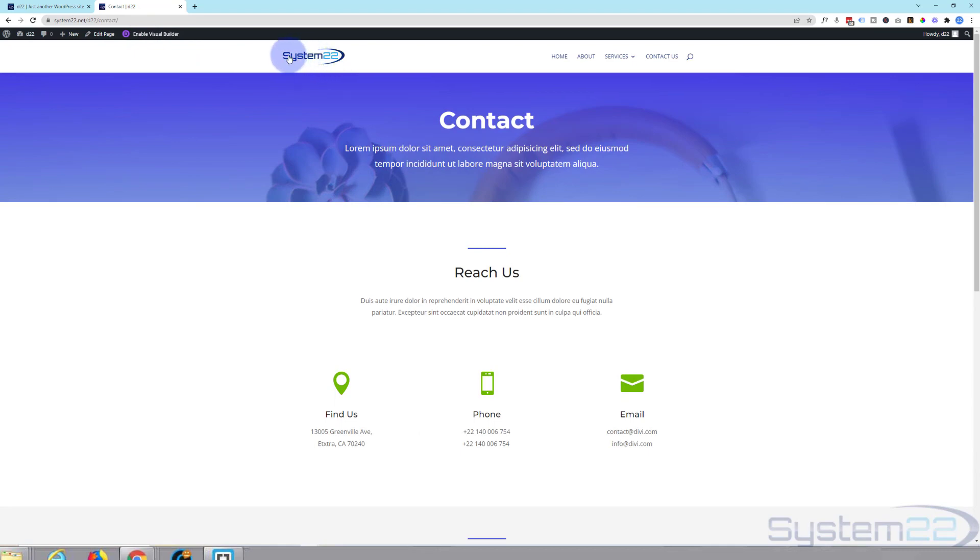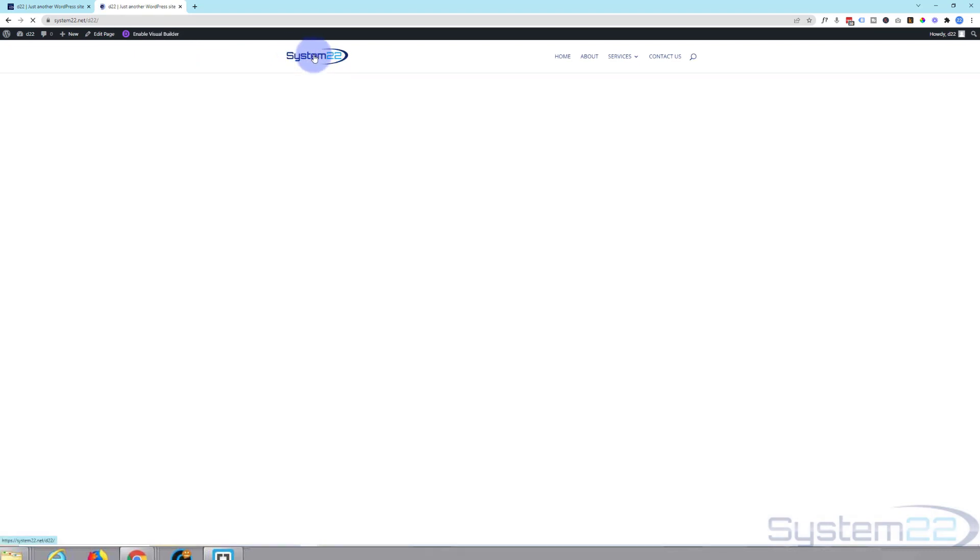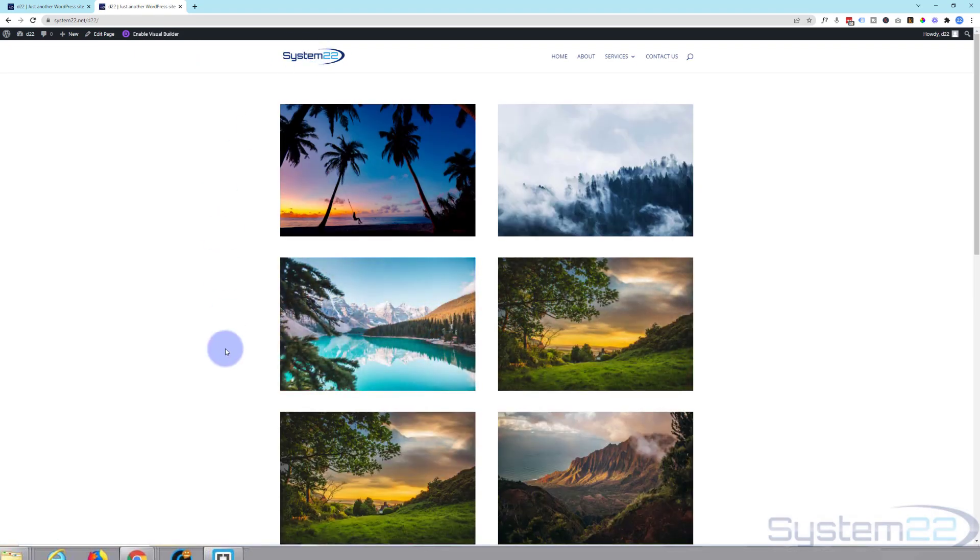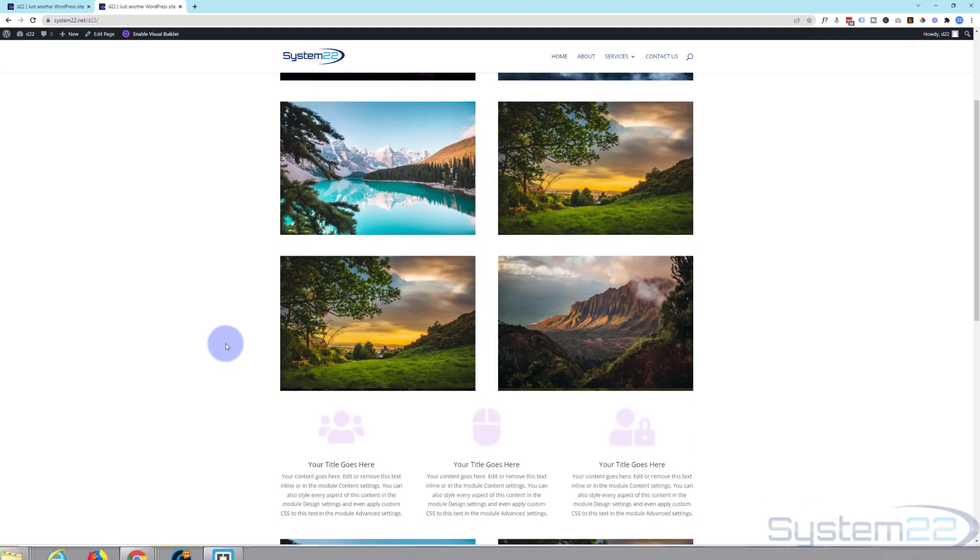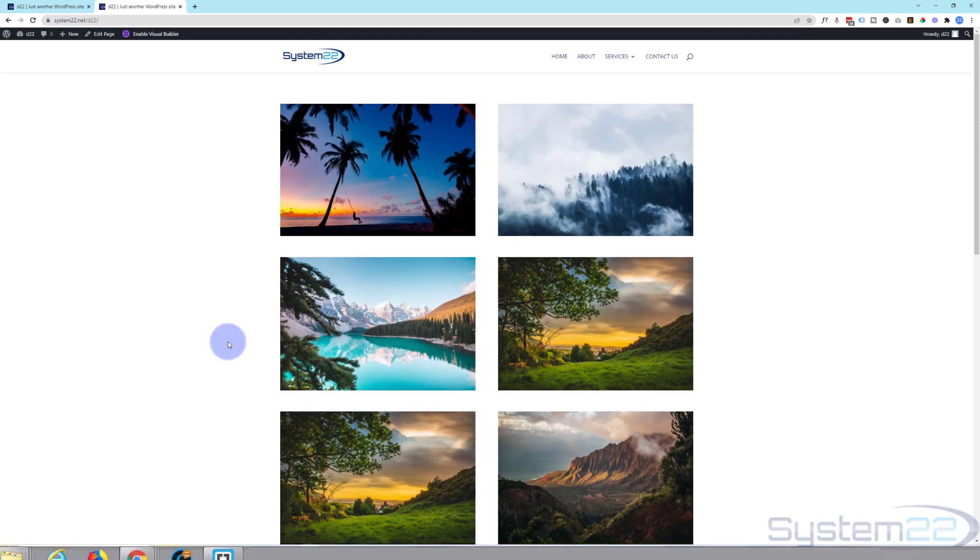If I click on this System22, it's going to take us back to the homepage that we had, which is my original one here. We don't want that. So let's go to our dashboard.